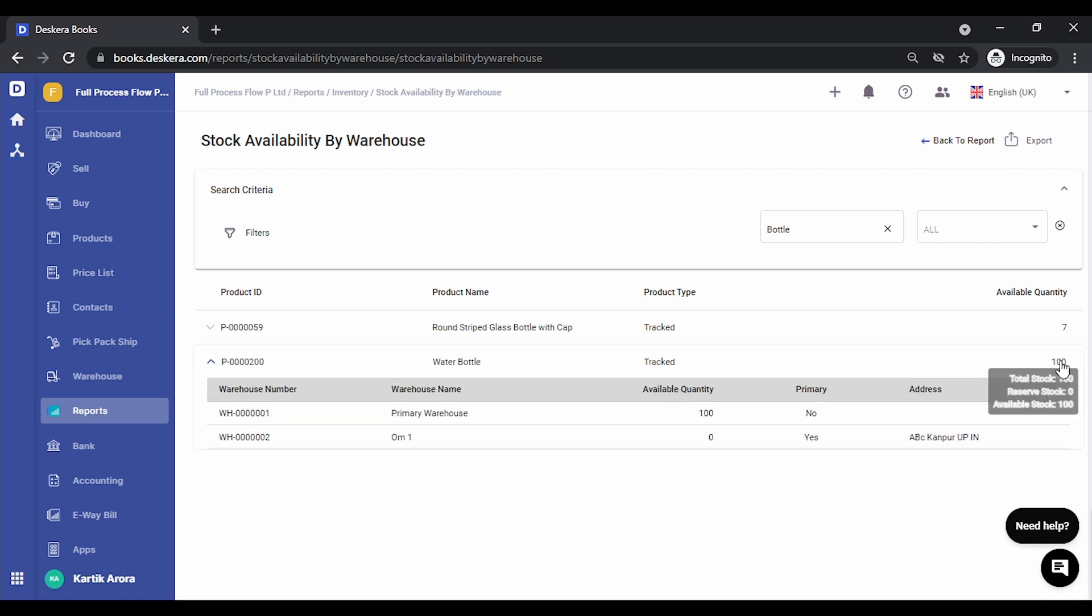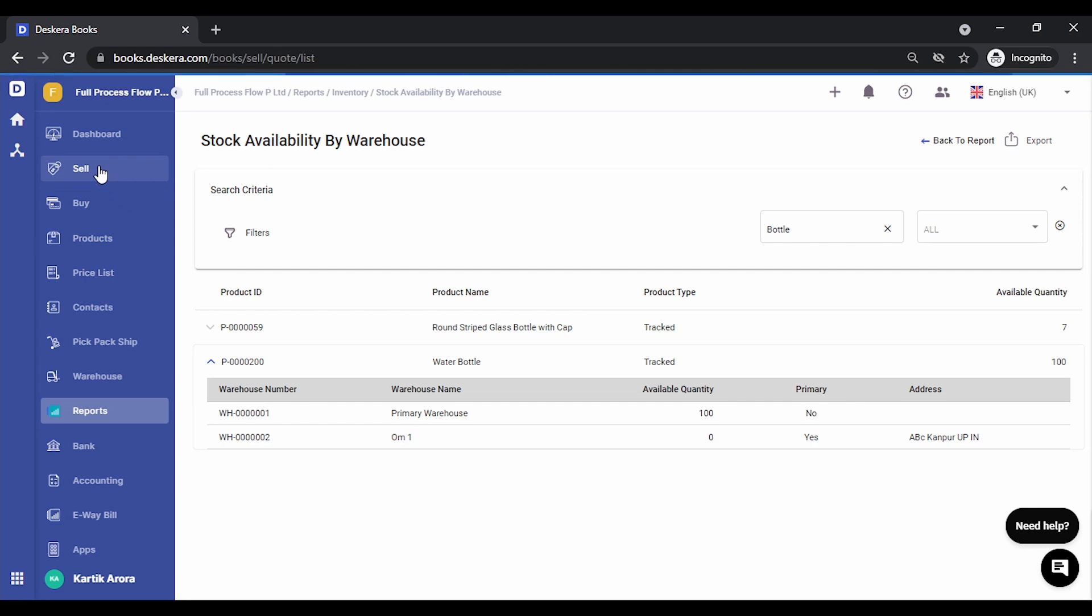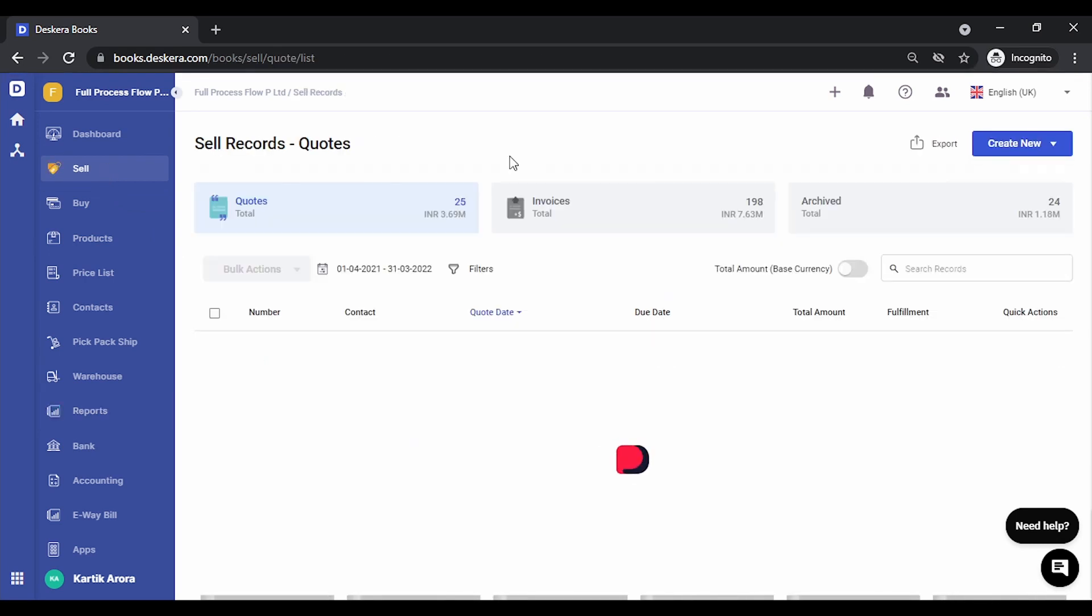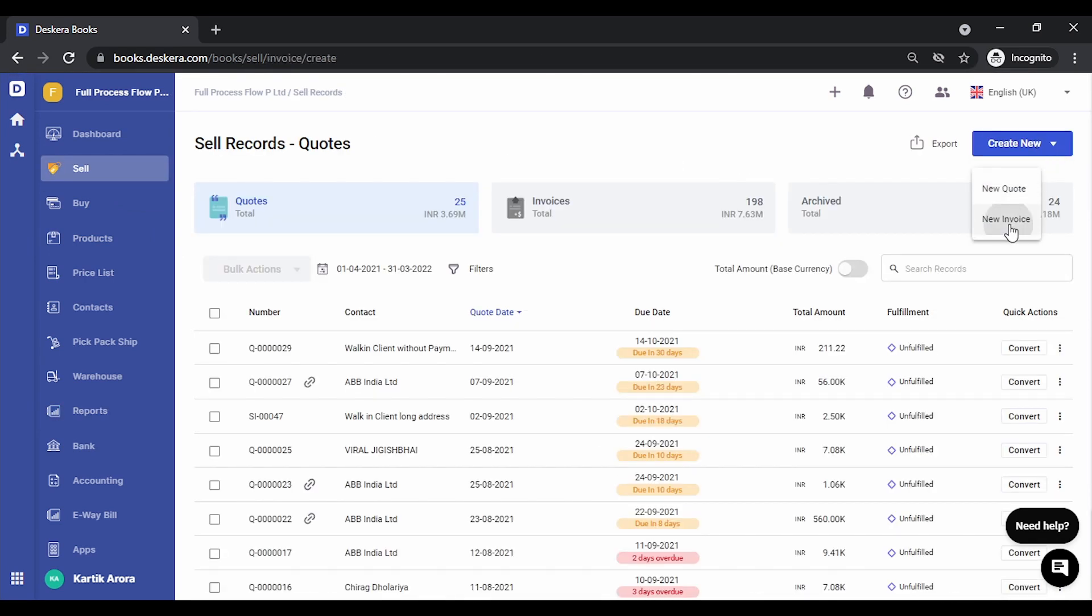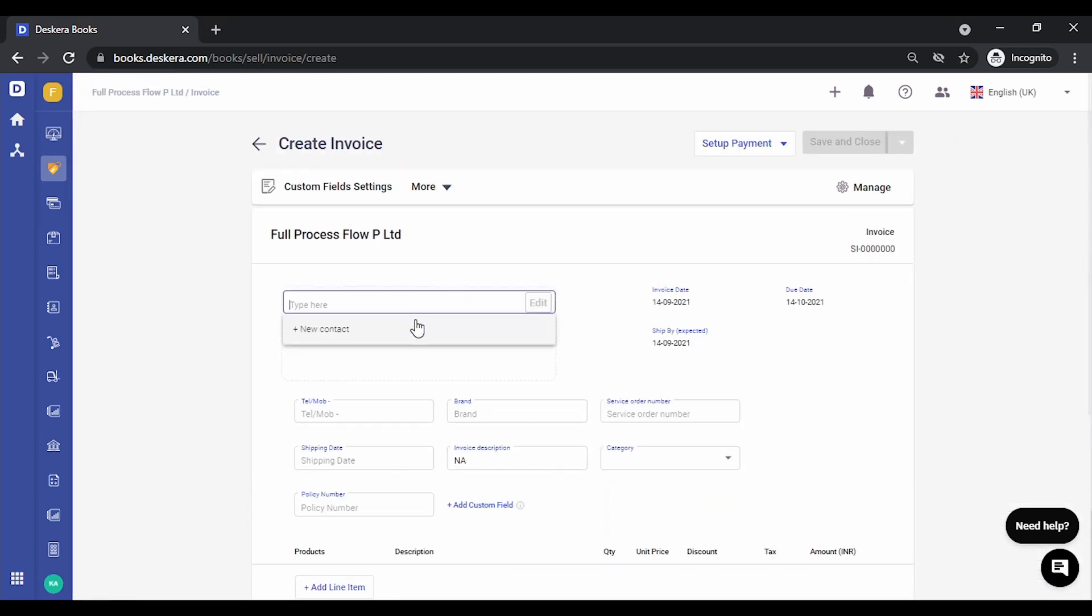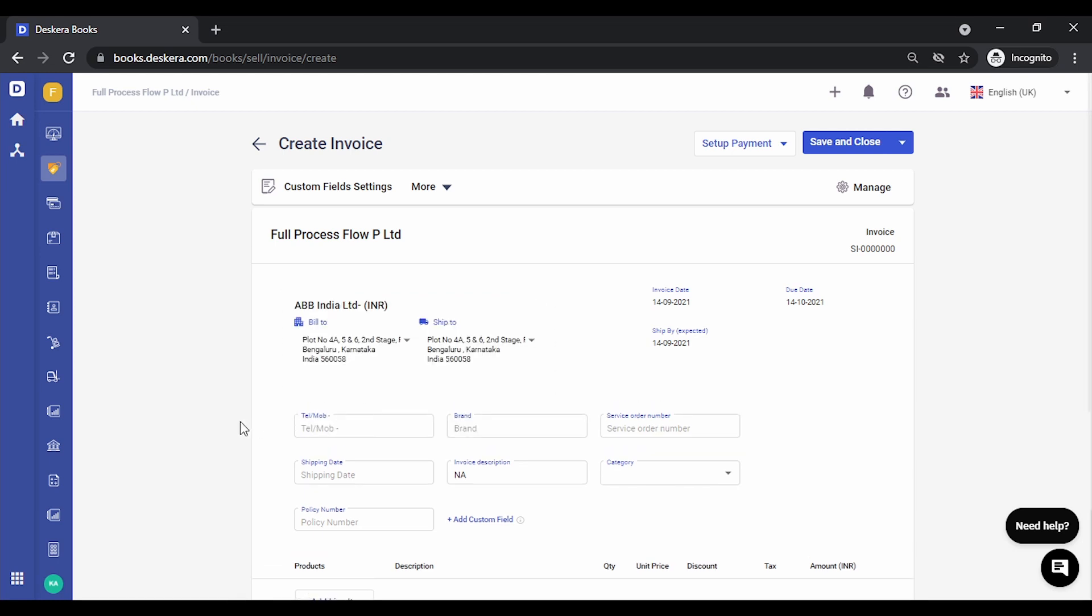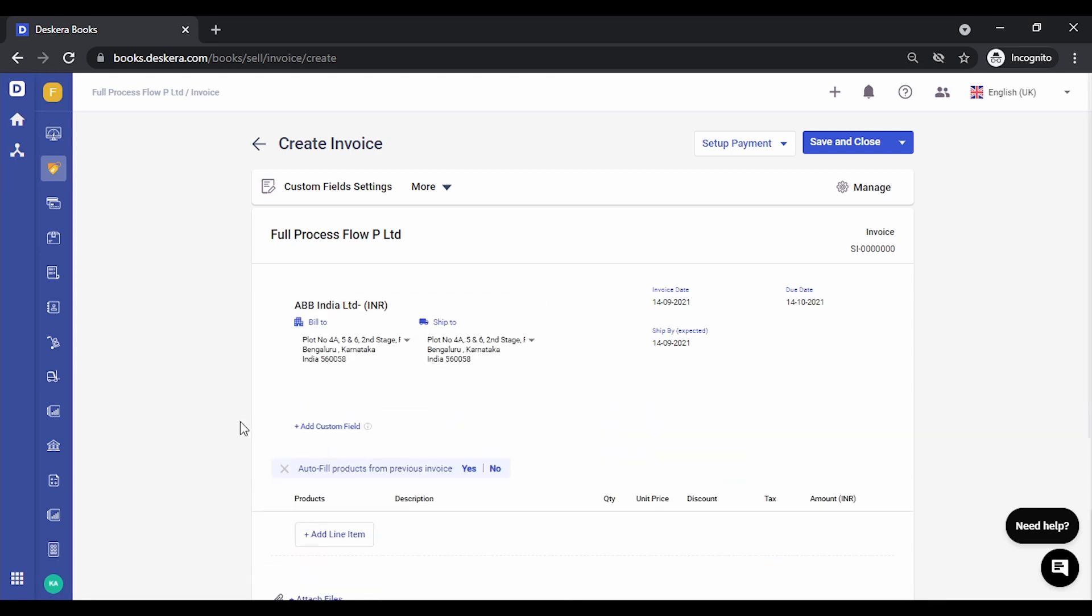You will notice 100 pieces has been updated over here. Let's try and create a sales transaction now. Let's create an invoice, select customer. Let's select the same product.